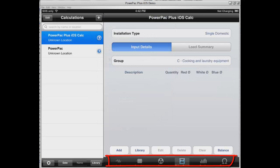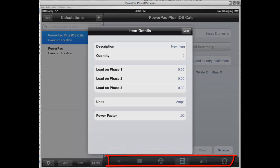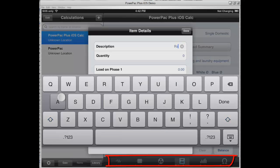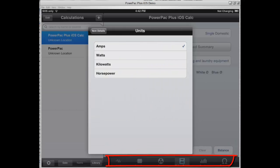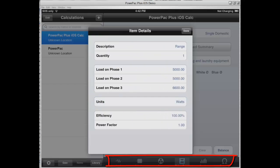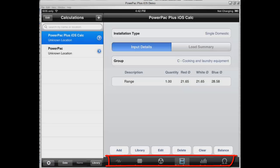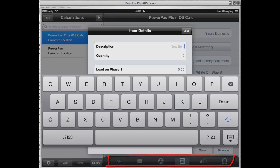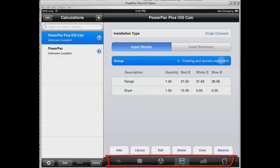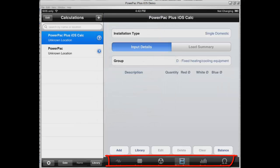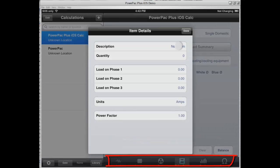We're doing a mixture of adding from the library and adding manually. Here we're going to add a range — we've got one. We're going to split the phases up, same as in the standards. We can select amps, watts, kilowatts, or horsepower, and PowerPak will convert it back to amps. We're now loading a dryer also in load group C, then moving to load group D to add our air conditioner, which we'll do manually.